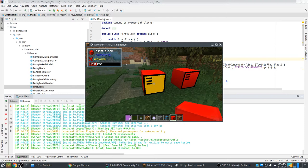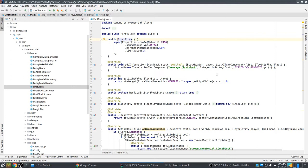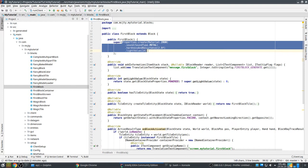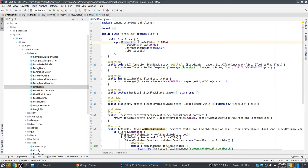FirstBlock extends Block - that's the Minecraft block class. In its constructor it requires a Properties object, which indicates some basic properties of this block. It uses the material iron, also sounds as metal if you walk on it, it has this hardness and this light value so it produces light.